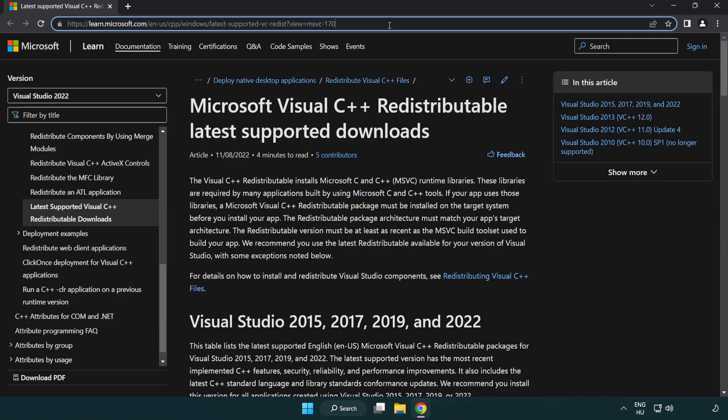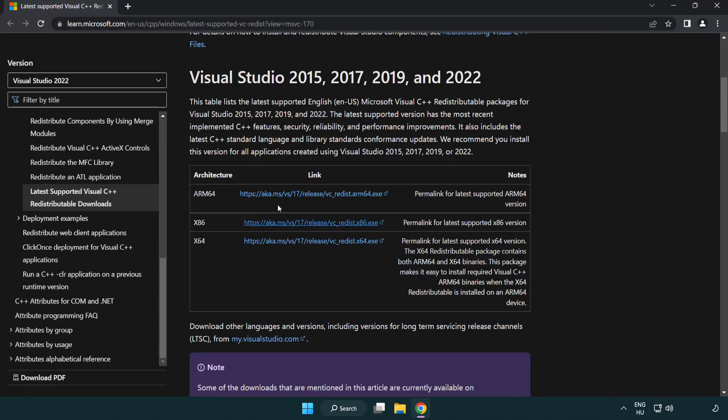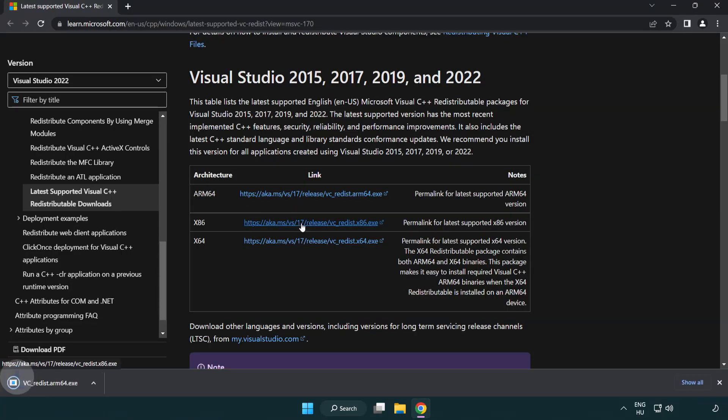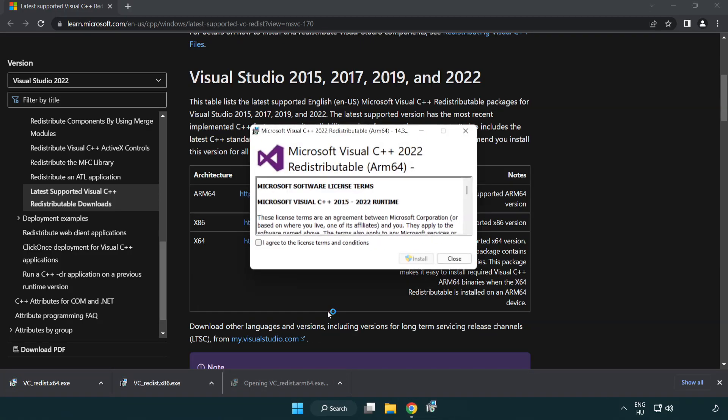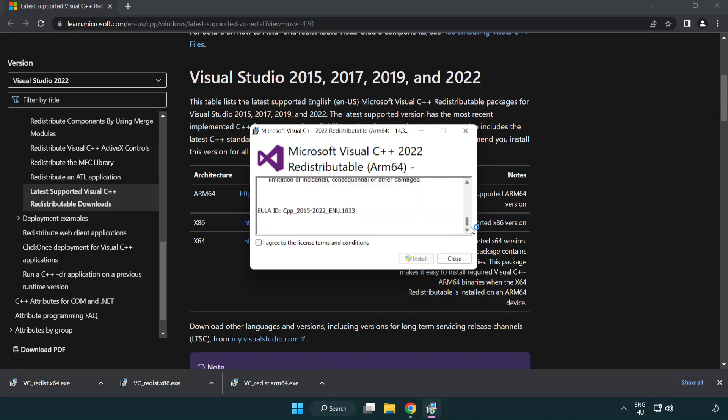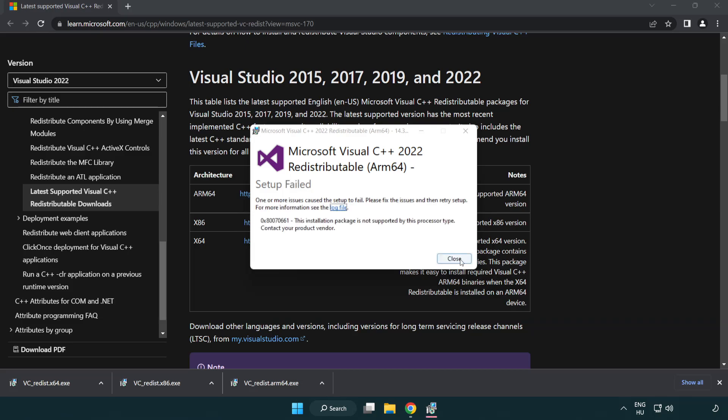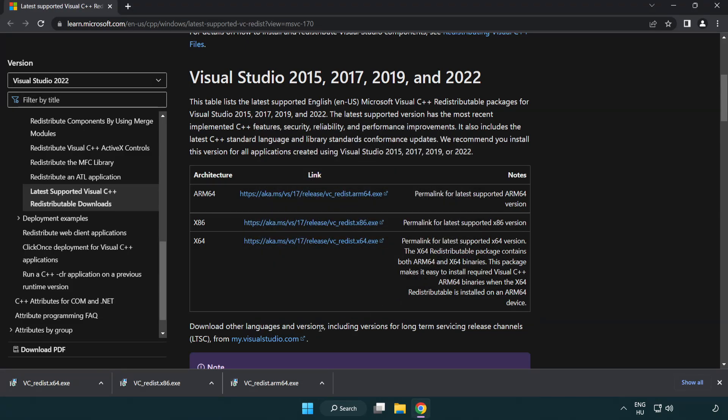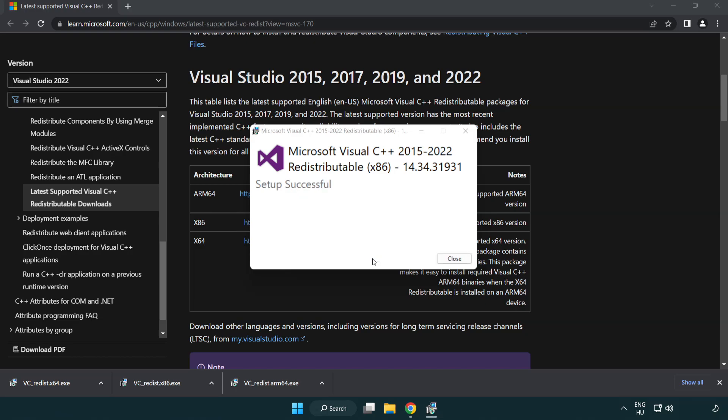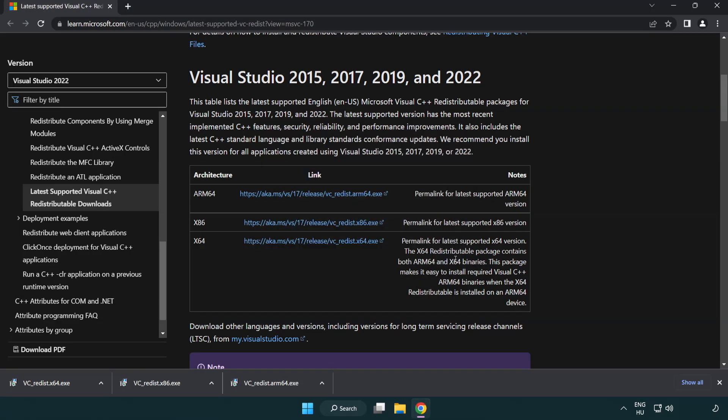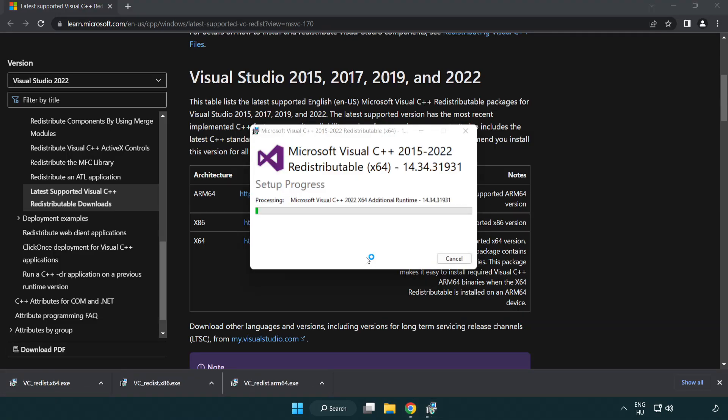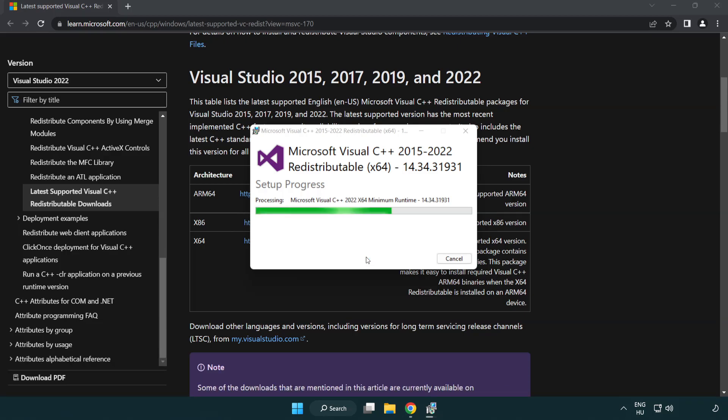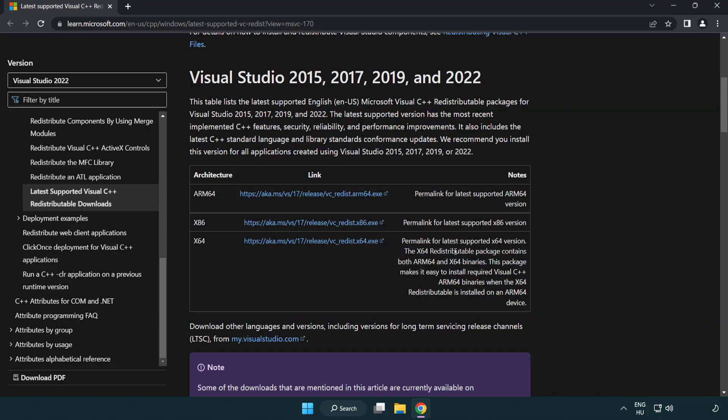Go to the website, link in the description. Download three files. Install downloaded file. Click I agree to the license terms and conditions and click install. If it fails to install, no problem. Repeat for the other files. Click close. Close internet browser.